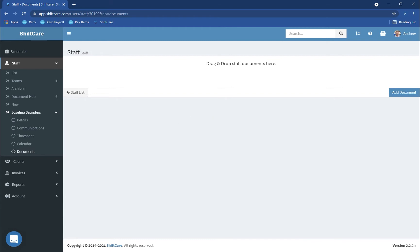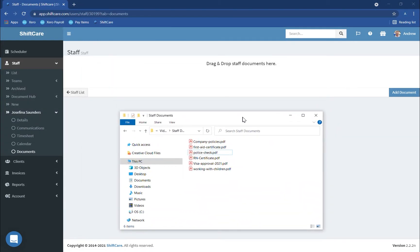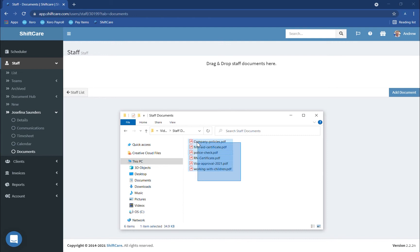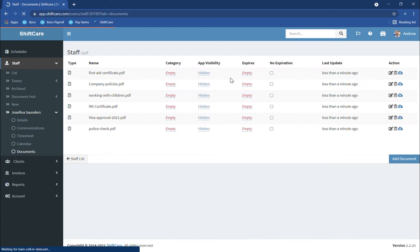But if you do have multiple documents for your staff, here I've got all of the documents for our staff member Josephina, we can simply select the documents that we want to upload and drag and drop them into ShiftCare. And that will create the list for us here and those documents have been uploaded.